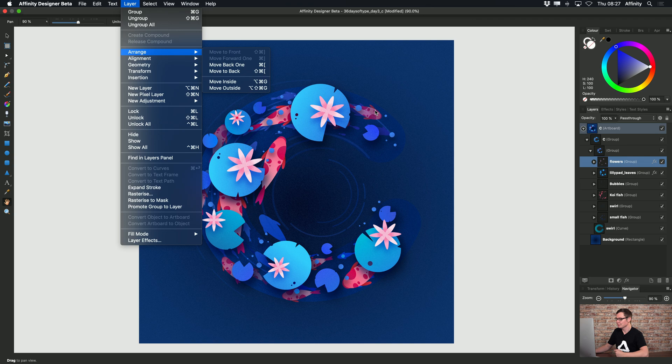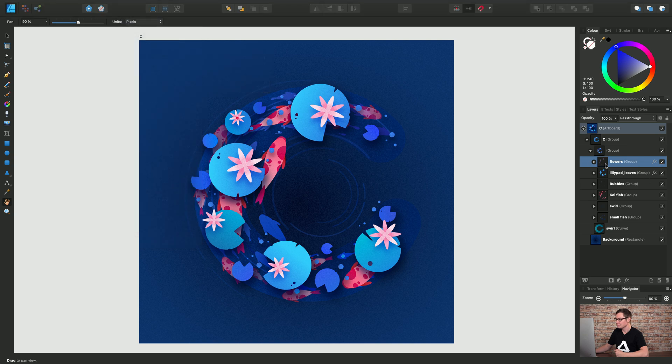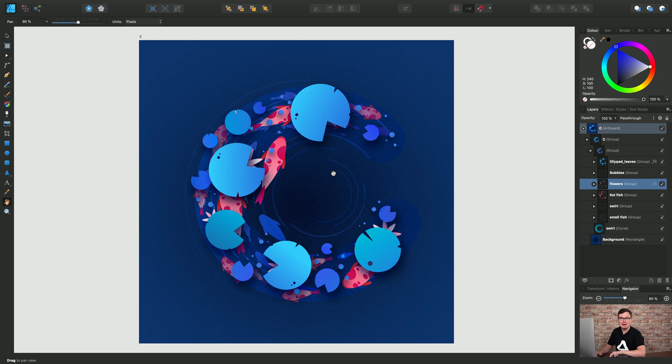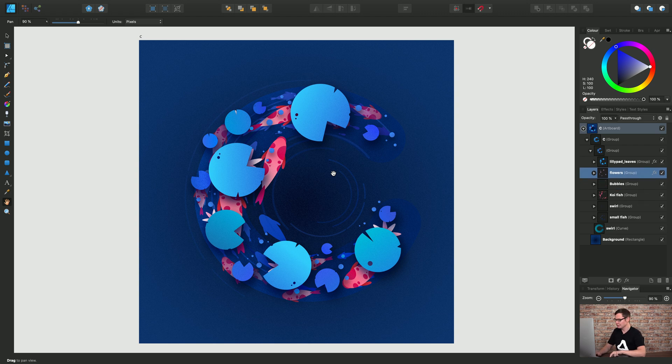So on Mac for example with the flowers group selected I could use command and left bracket to move it back then command and right bracket to move it forward.